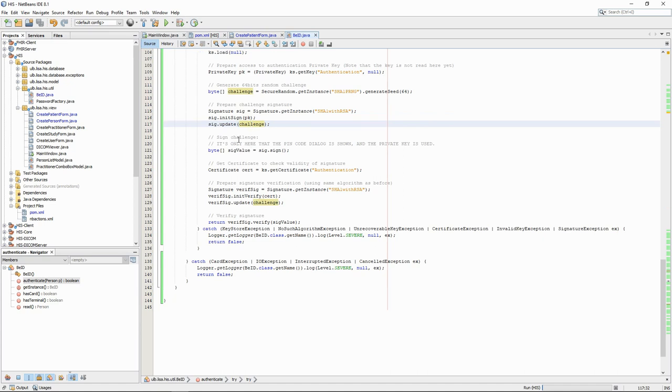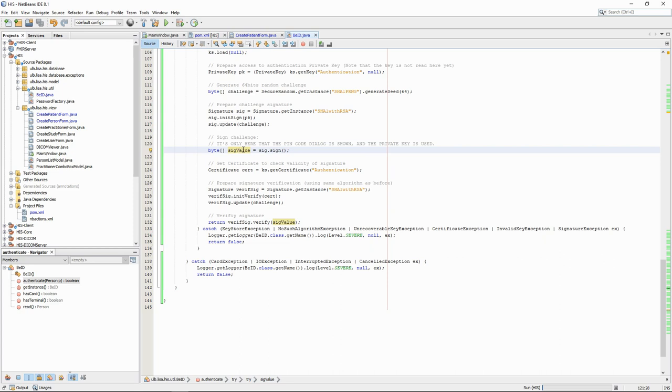It's only once all of this has been done that we can sign the challenge. It's only then that the signature class will attempt to access the private key. Because the private key is protected, a pop-up will appear asking for the pin code. The pin code and the challenge are then sent to the card, which will send back the signature.